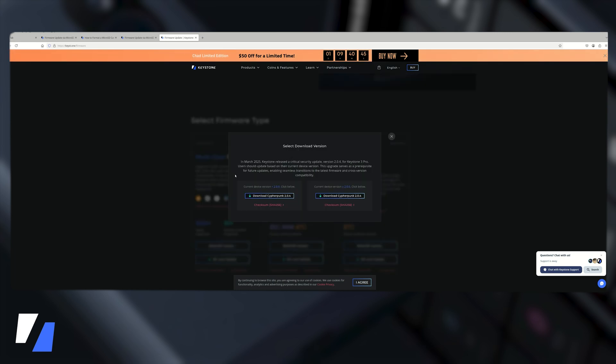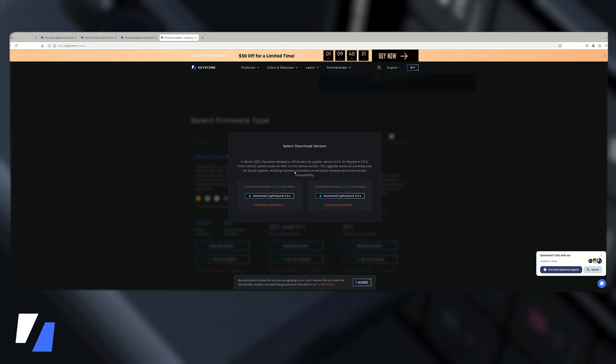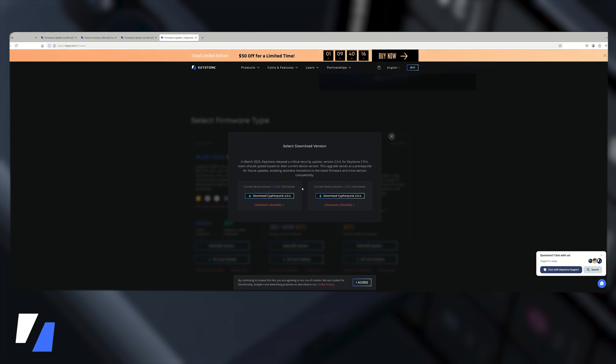It is worth noting in March 2025 Keystone released the critical security update 2.04 for the Keystone 3 Pro. Users should update based on their current device version. This upgrade serves as a prerequisite for future upgrades enabling seamless transitions to the latest firmware and cross version compatibility. So depending on the device itself when you first turn on the Keystone device it'll tell you which version of firmware you have. Depending on what you have you may have to update to an initial version first and then to the latest after.